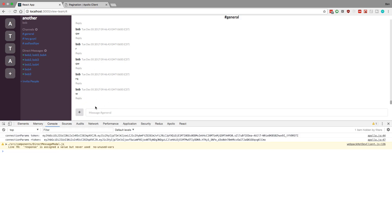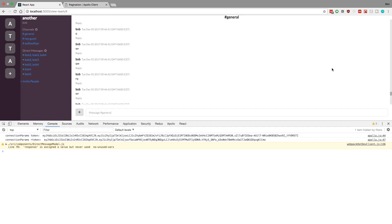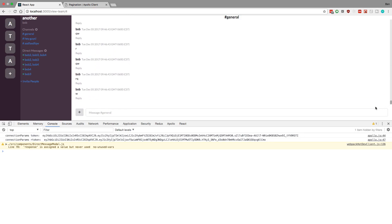A lot of the time you only need to see the most recent messages and then you might just need to scroll up a little bit. There's really no reason to load messages from years ago at the very top. So what we're gonna do today is add pagination — incrementally loading the messages and not loading them all at once.